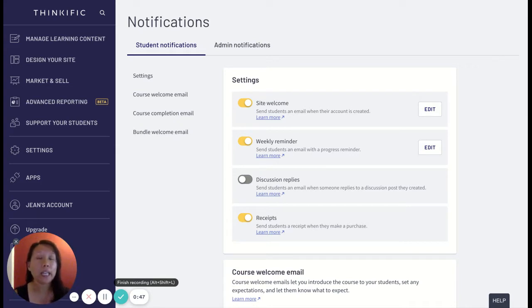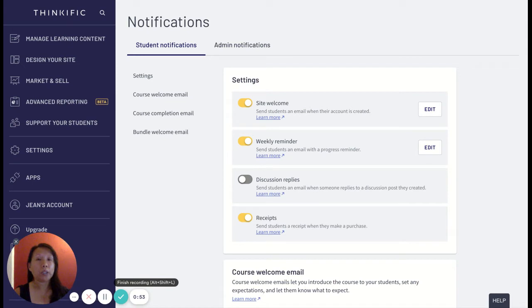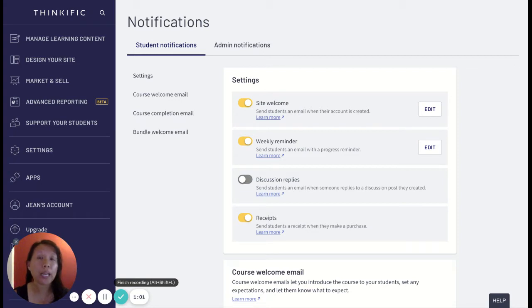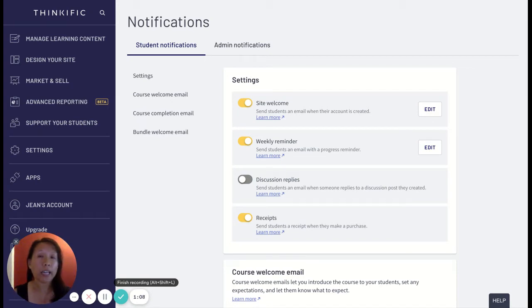This is important to know so that when you're setting up your email automations you can make sure that anyone who is in a free preview is automatically enrolled into an email marketing sequence so that you can stay in touch and find out how you can convert those free preview users into paid customers.